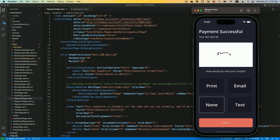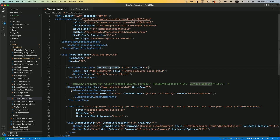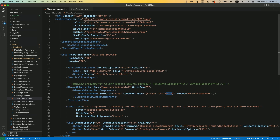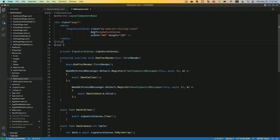There's a whole ton of Blazor components out in the universe that you can choose from. You can grab a NuGet package and bring it in and start using it. Here is that particular signature page, and I have a Blazor WebView right in the middle where that white box popped up. I'm pointing it to the main layout Razor file. Blazor uses Razor files.